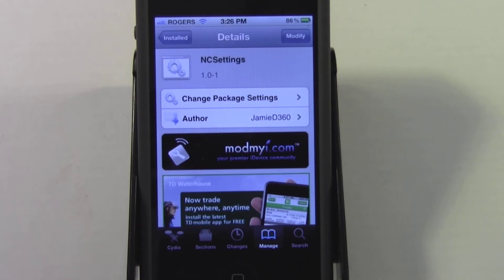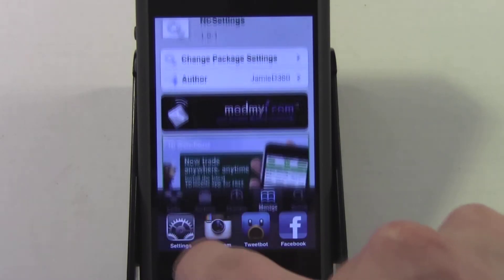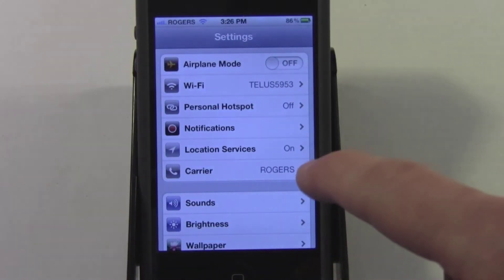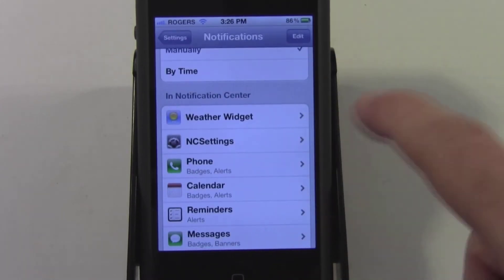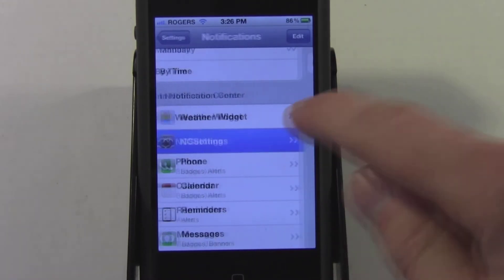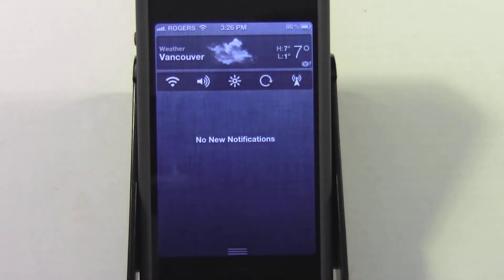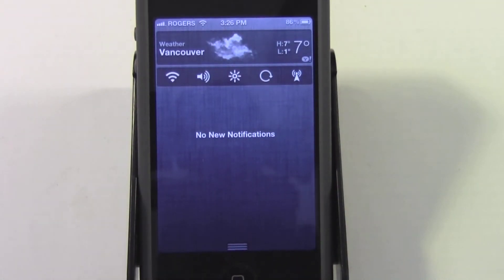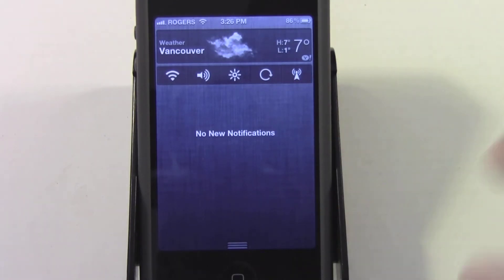NC Settings is free from Cydia from the Mod My iRepo — you don't need to add any repositories, it is there by default. Once you have installed it, just go to Settings, go to your Notifications area, scroll down until you find NC Settings, tap that, turn it on, and drop down your Notifications bar. Once you have it all set up, you'll see a whole bunch of toggles right here.